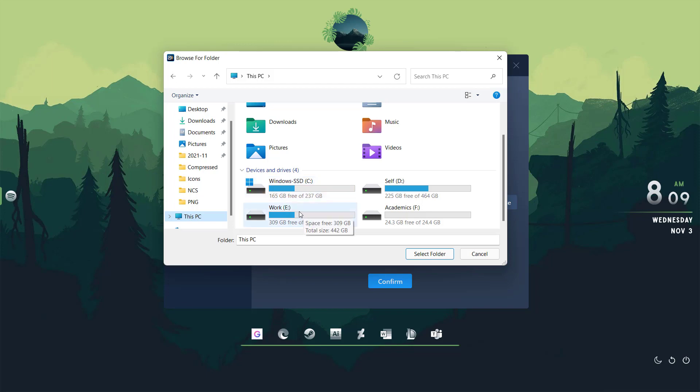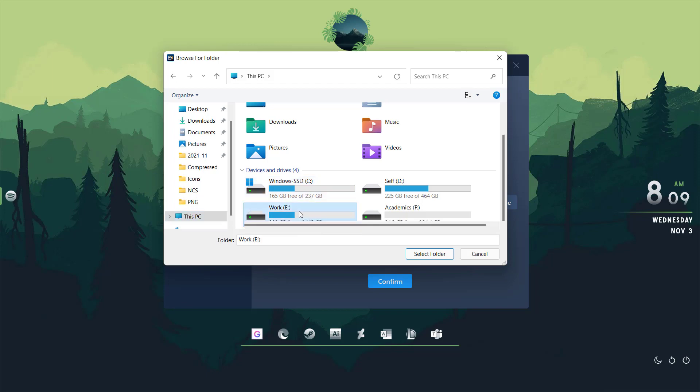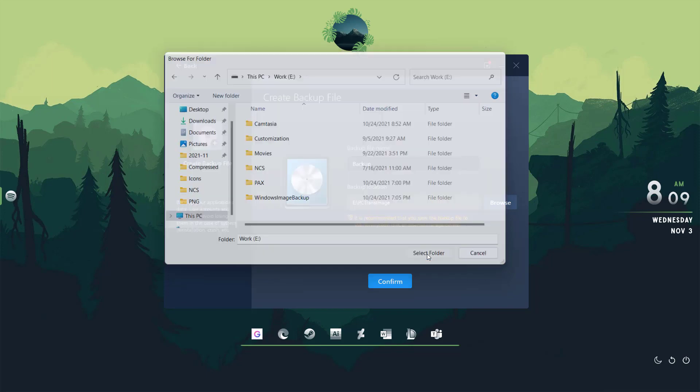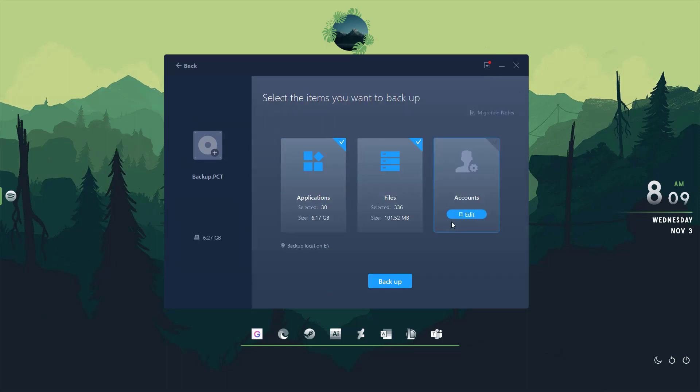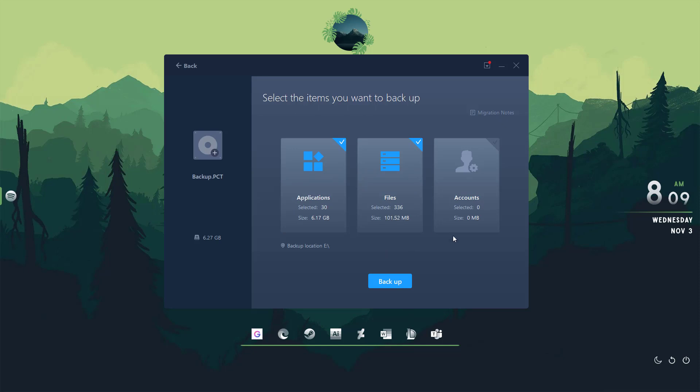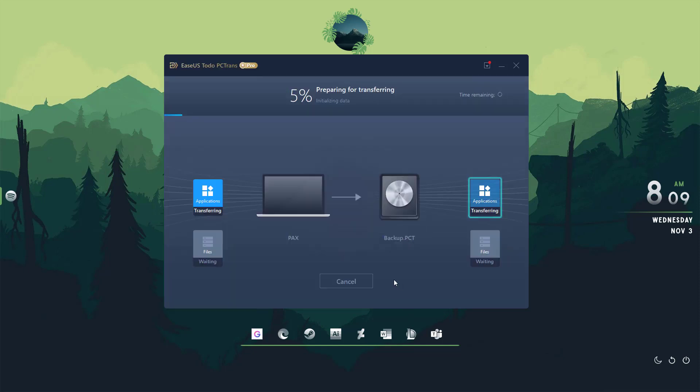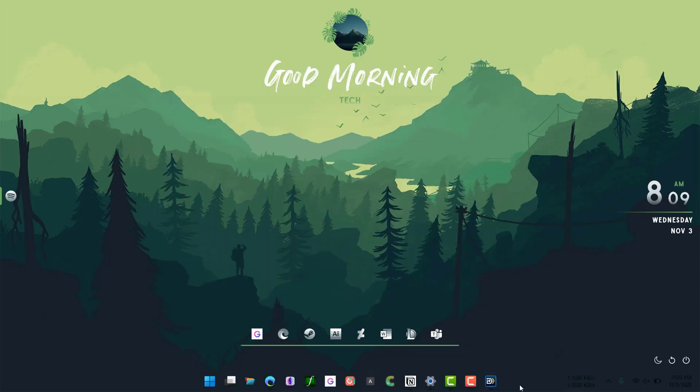Once you confirm, it will analyze all the files and applications. As you can see, there's 6.17 GB of applications and 101 files. Once I click on backup, it will start backing up. It will not take long time, probably 10 to 20 minutes at most. So I'll just click on cancel.